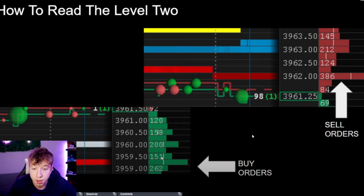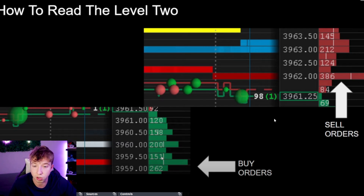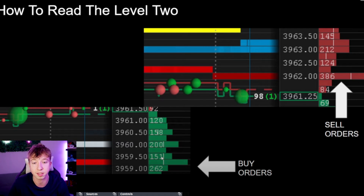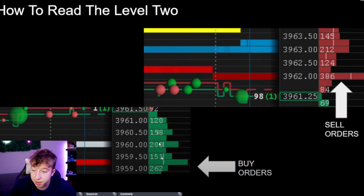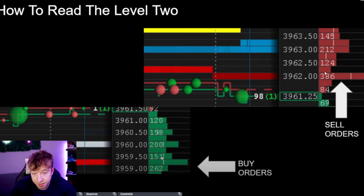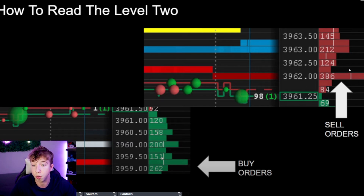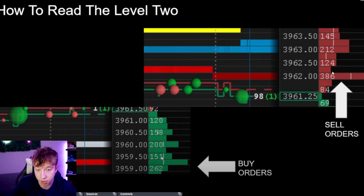How to read Level 2: I use Book Map. I don't rely on Level 2 as heavily because time of sales shows me everything and I'm always watching psychological levels. But you can see large clusters — 262, 151, 200 shares — forming a big buyer wall, and 386 shares forming a seller wall. Buyers can't get above that 386 until they break it, and once they do, it flies right through.